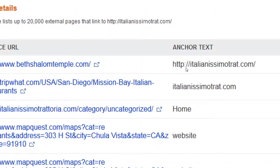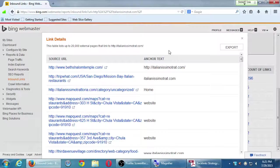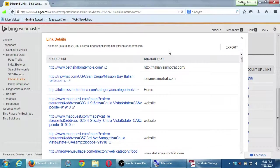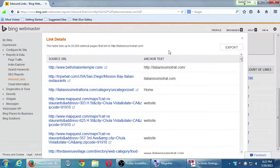It used to be very important to get anchor text containing your keywords pointing to you, but now that's less important. The big idea is that you've got a link to your website — it doesn't matter as much whether the link text says 'home' or 'website' or your address. You don't have control to tell BethShalomTemple.com to use a specific keyword, just as you have no control over how others cite you in a Works Cited page.